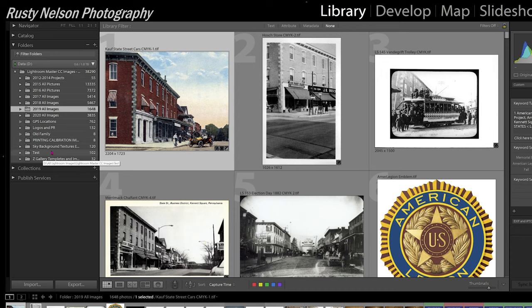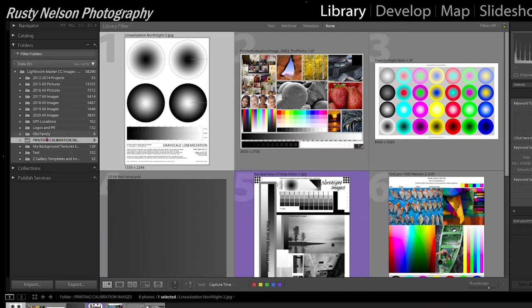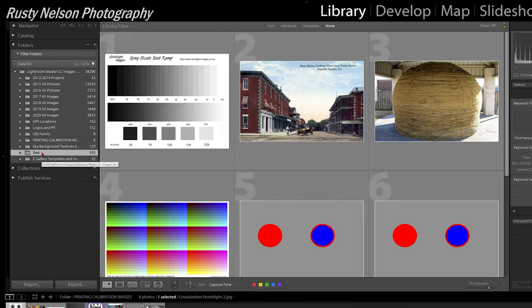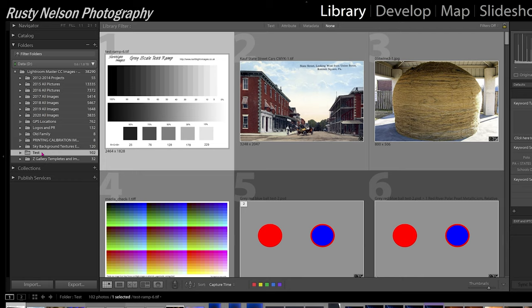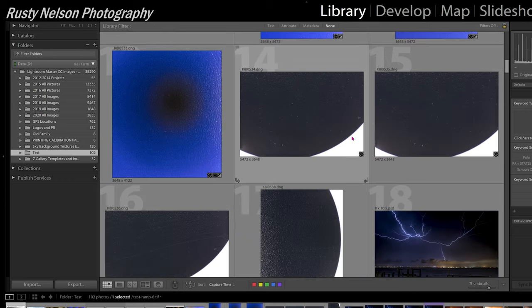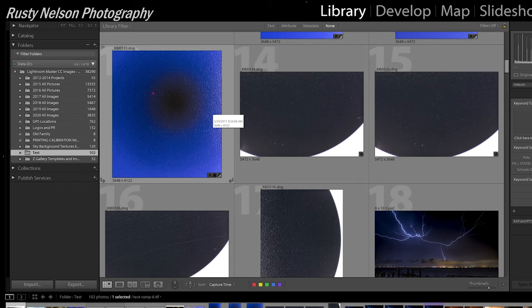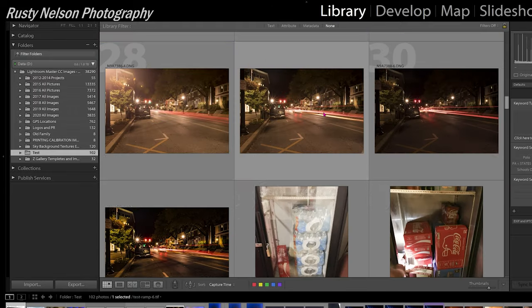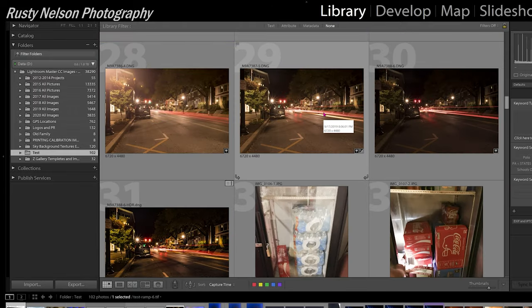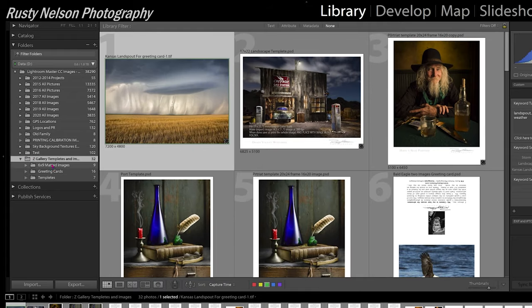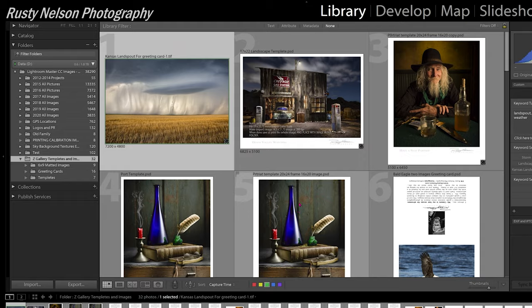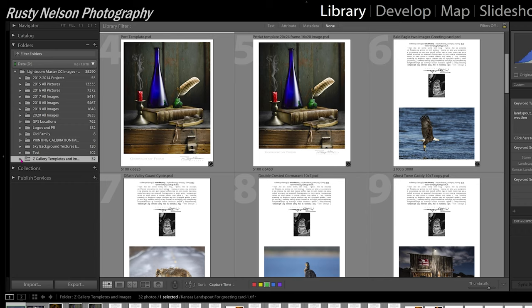There are a few other folders down here that are always there. These are my calibration images — I keep them separate. I also have a folder called 'test,' because sometimes I play around with images and goof around with them. If it's in the test folder, that means I can get rid of it. Underneath that is 'gallery' — just templates I use for images I have in the gallery. Let's go ahead and create this new catalog.